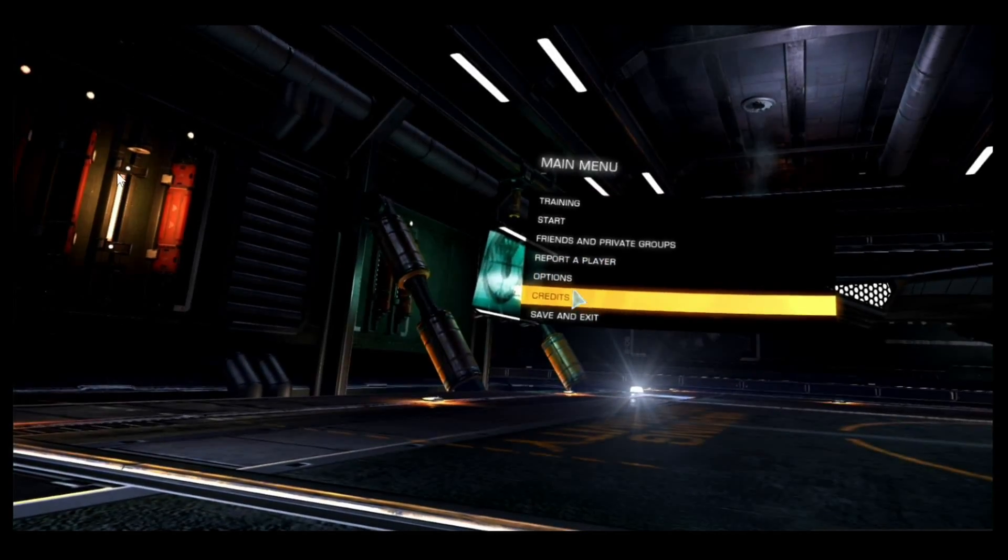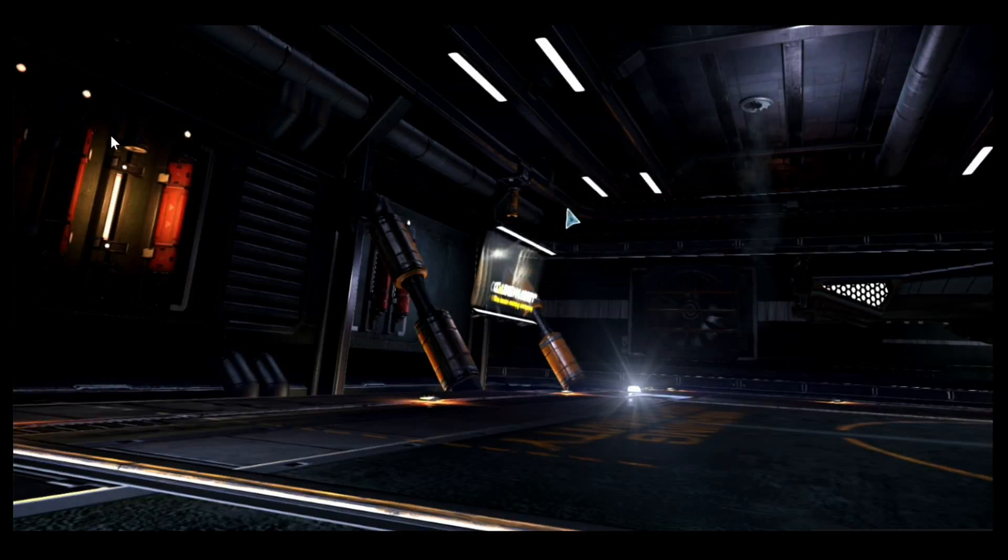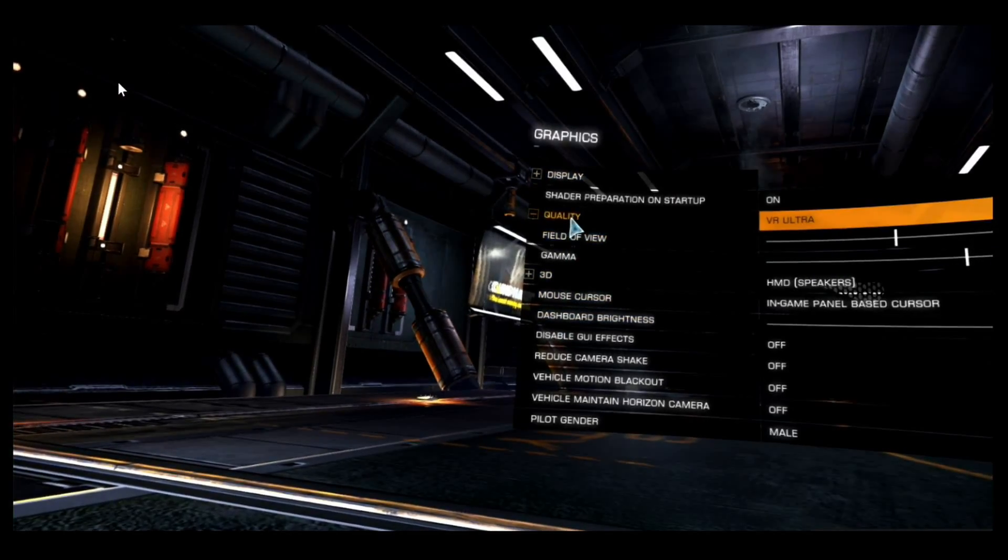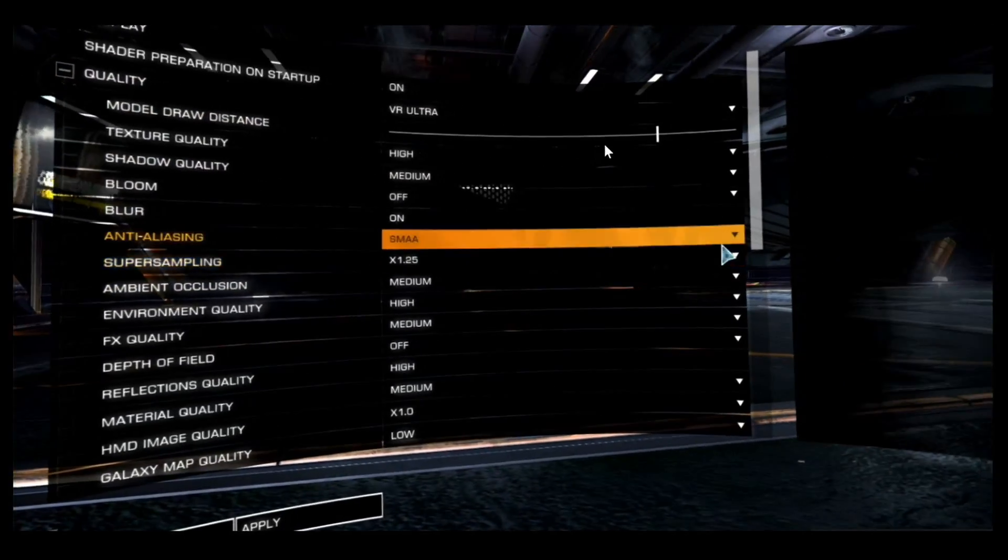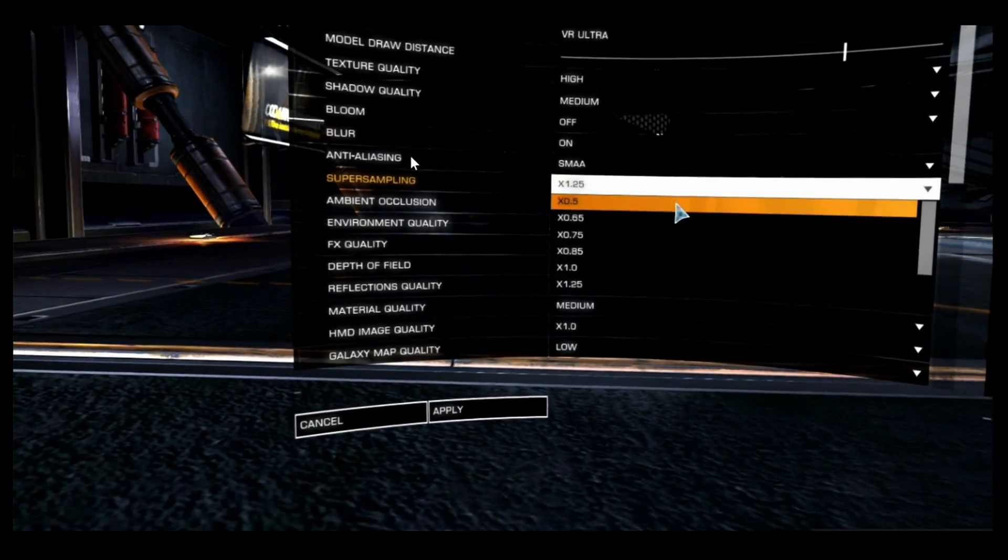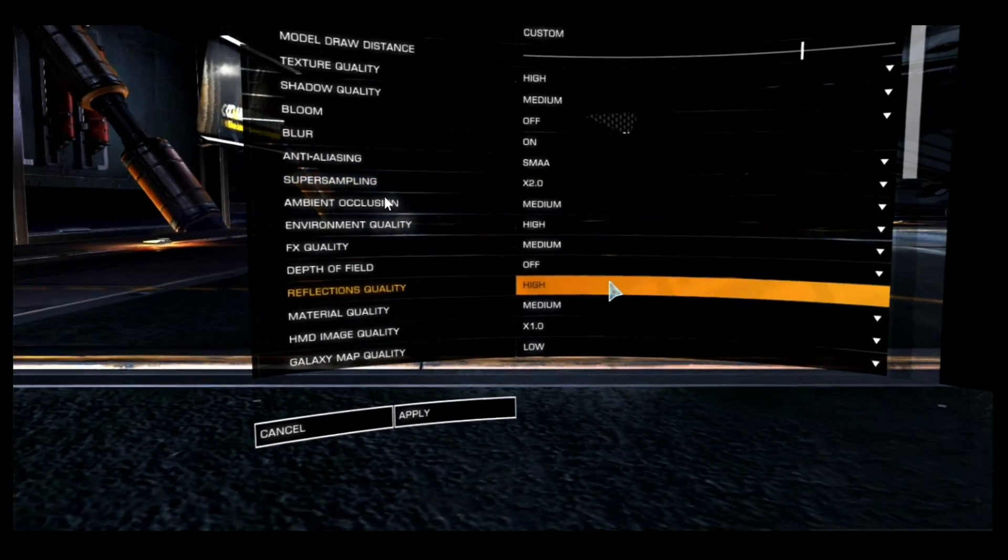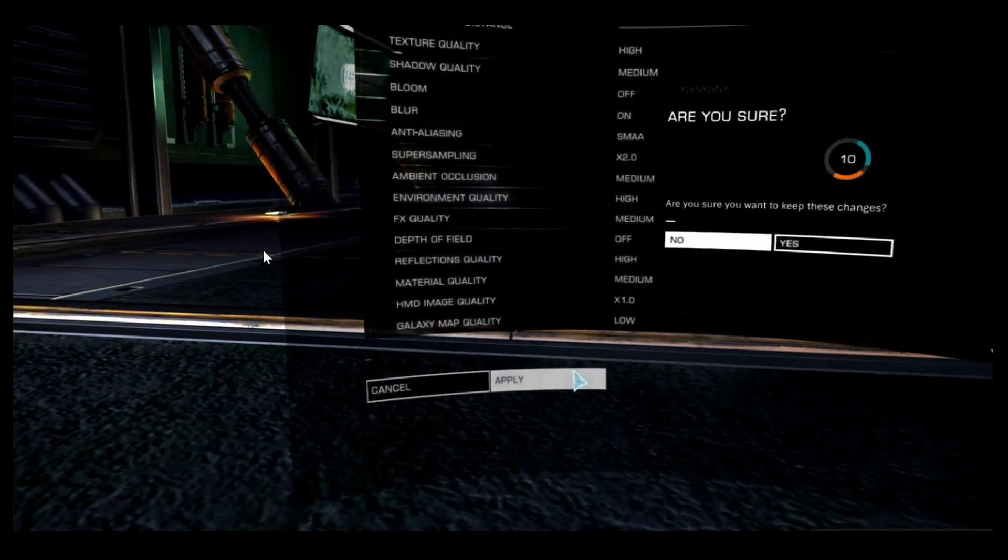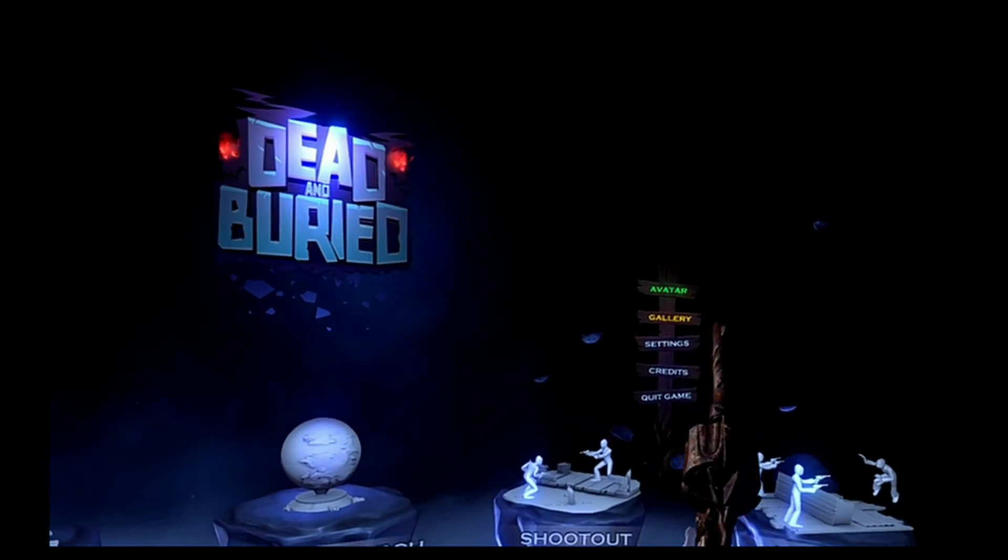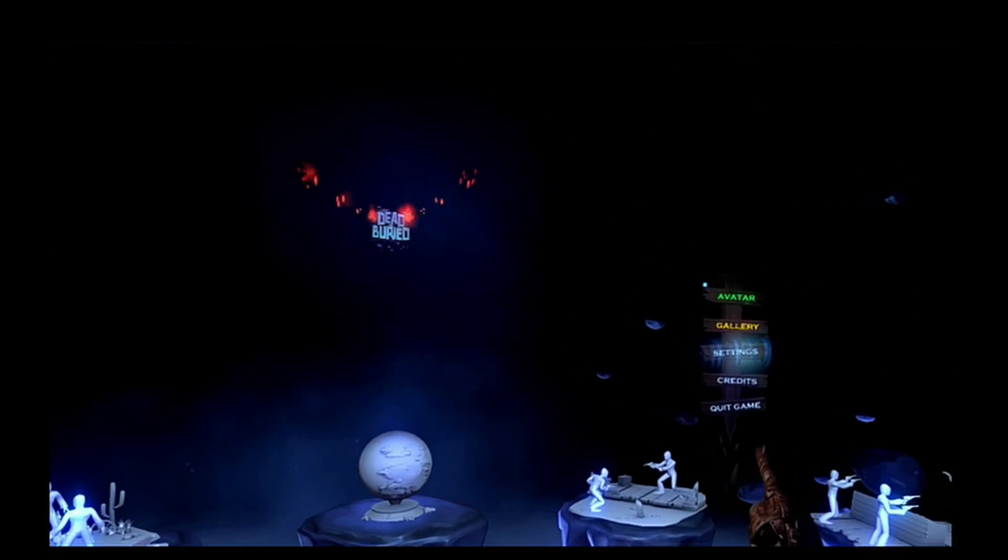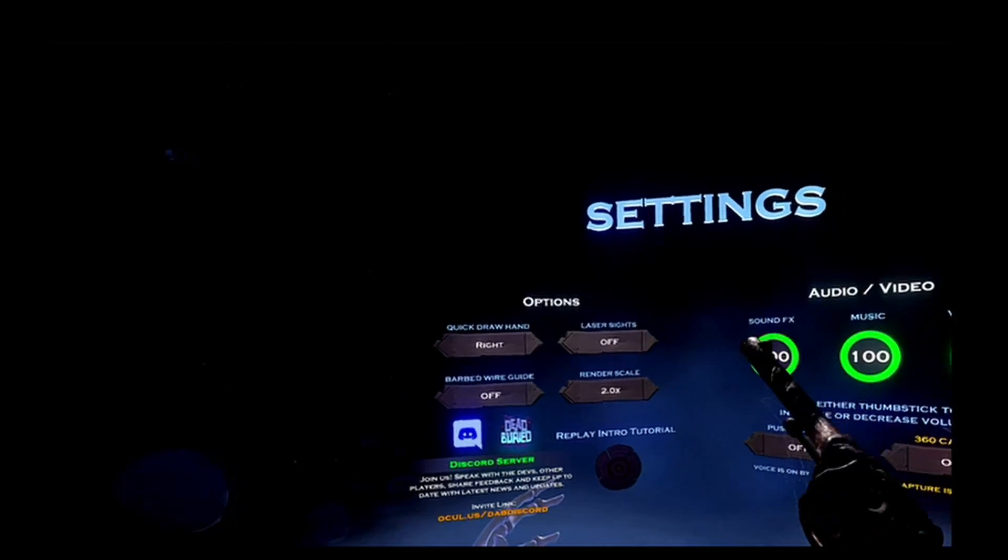Elite Dangerous has a fairly well-buried super sampling option that took me asking where to find it in Reddit. But look in the quality submenu and there it is. With Dead and Buried you can utilize your Rusty 6 Shooter to improve the render scale to 2.0.